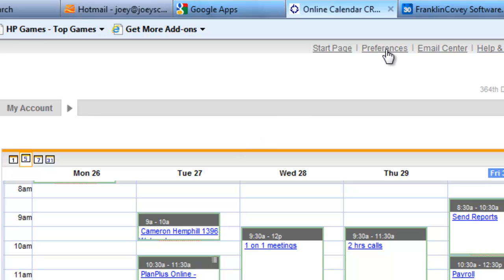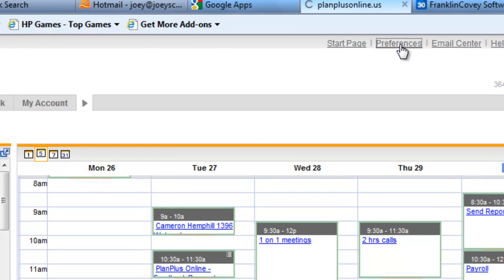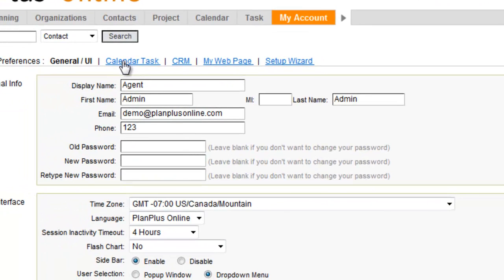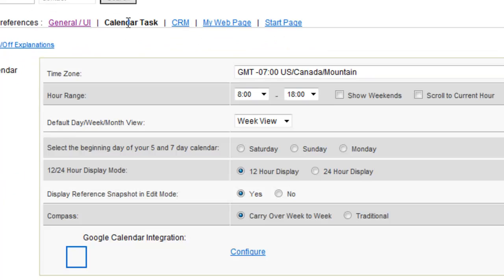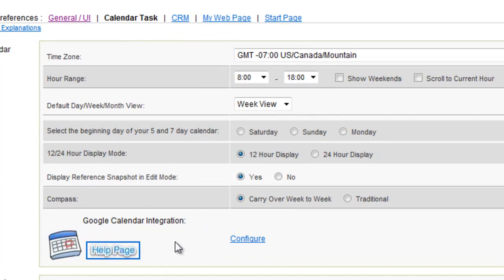Up in the top right, you'll see the Preferences link. Then click on the Calendar Task link, and you'll see the Google Calendar integration link. Click Configure.